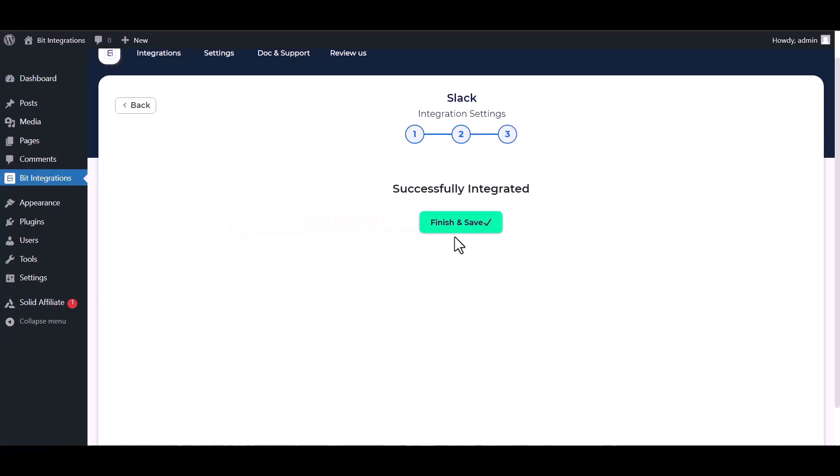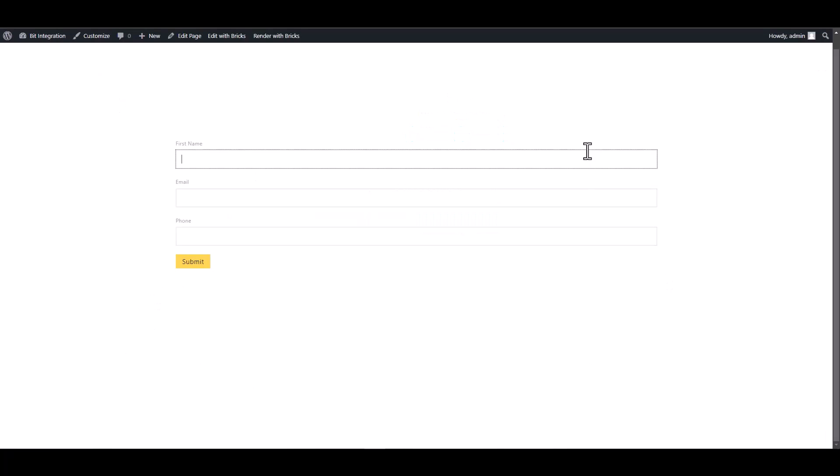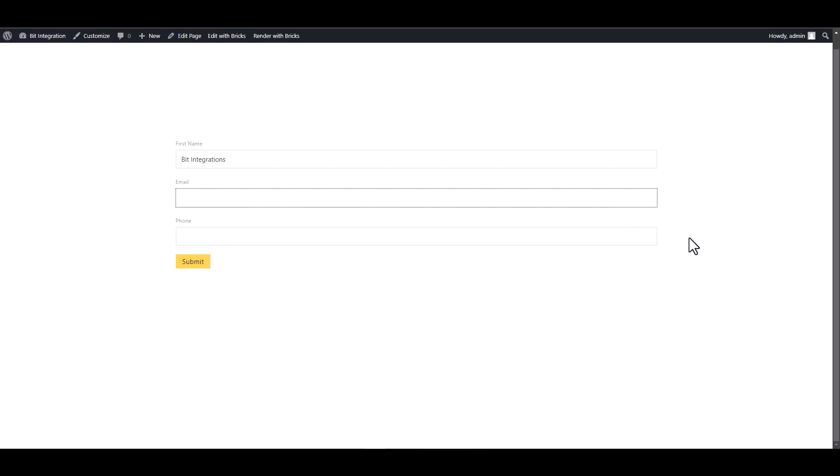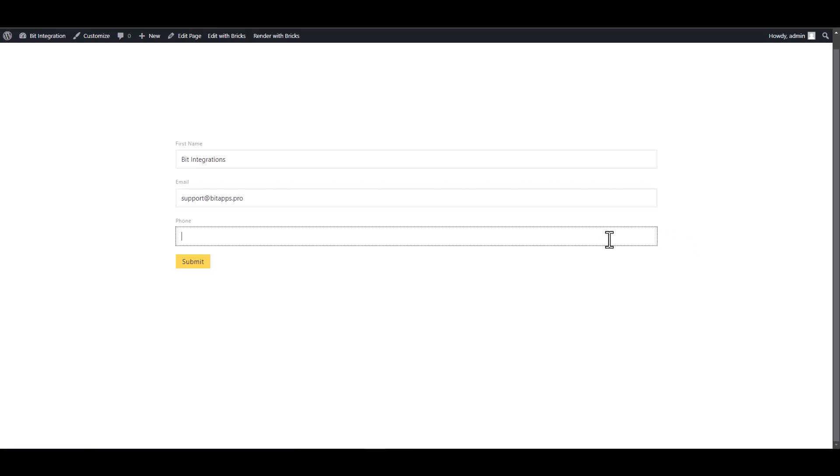Click on next, click on next, finish and save it. Let's submit a form. Submit the form.